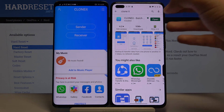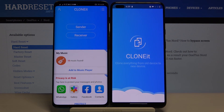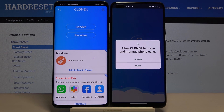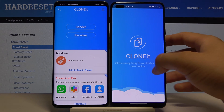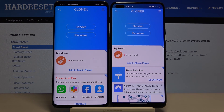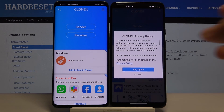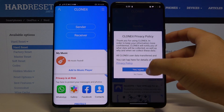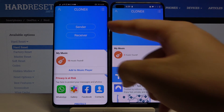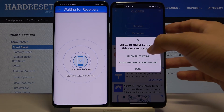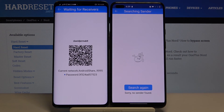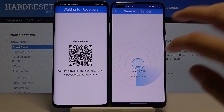When you have both apps installed, just open them. Here we have to accept all of the permissions. Click 'Sender' on the Android phone and 'Receiver' on your OnePlus, then tap on Search.